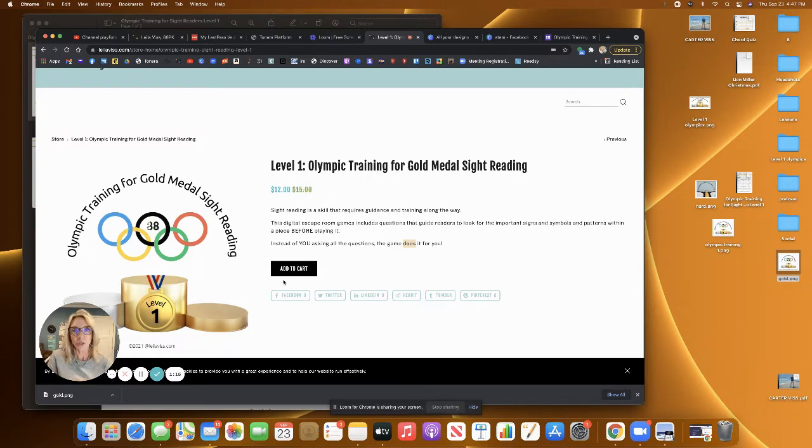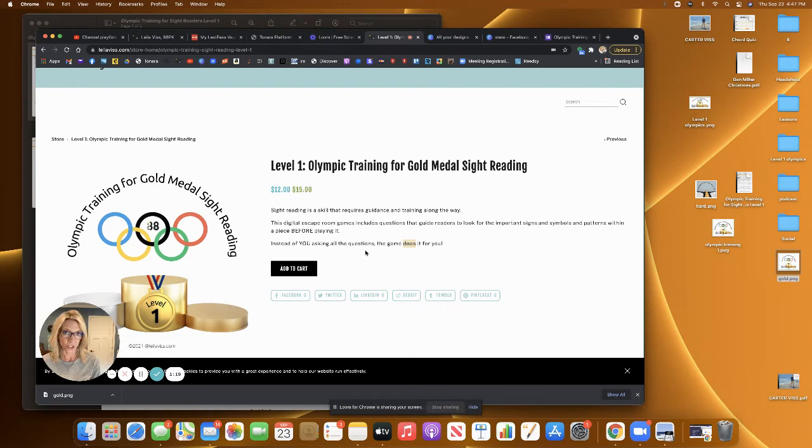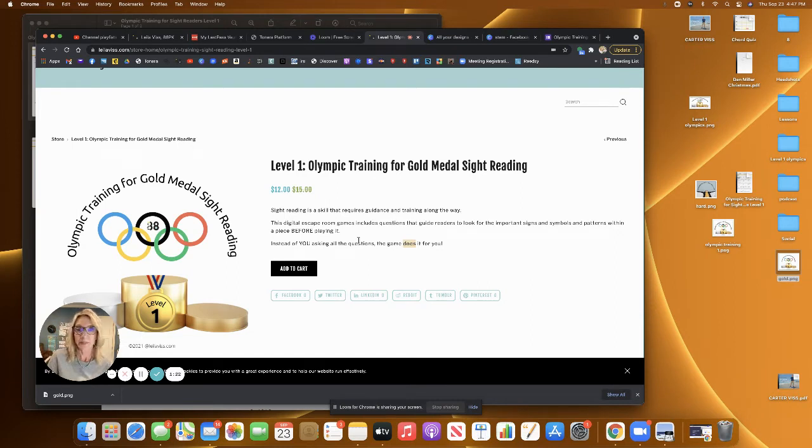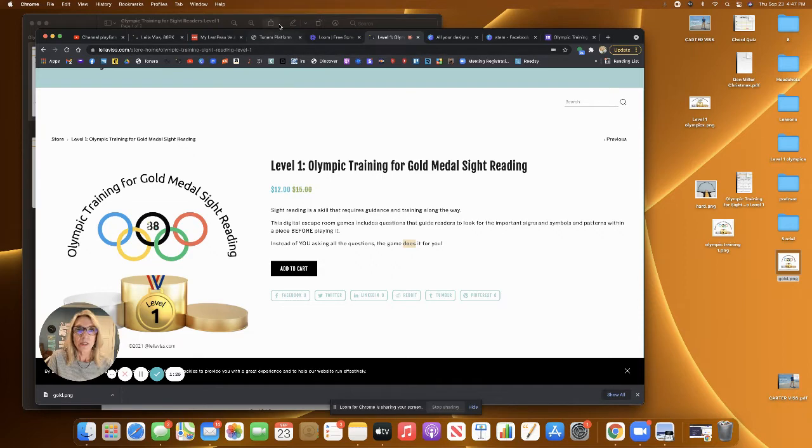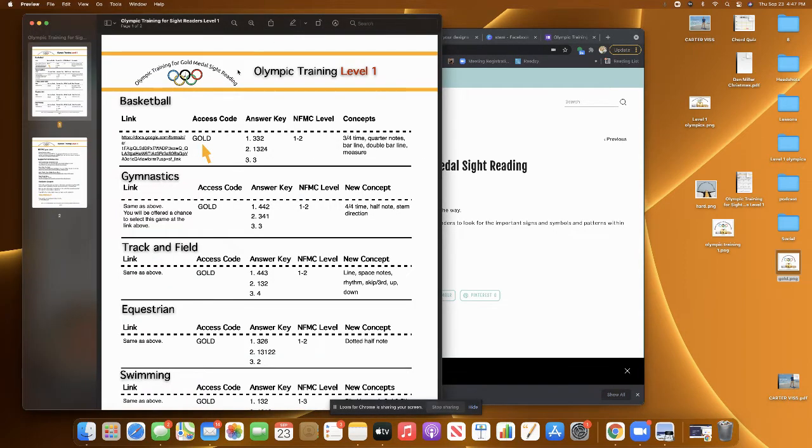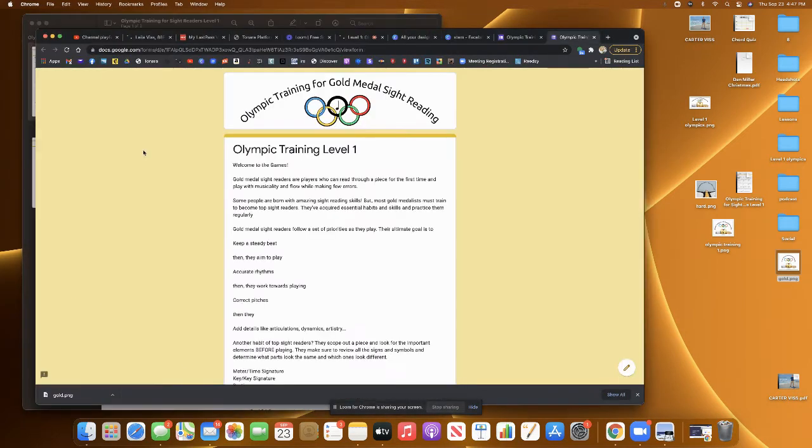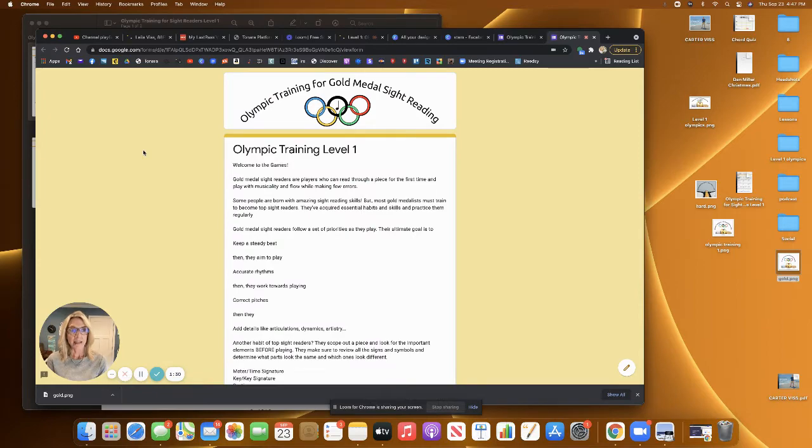So let me walk you through what's going to happen once you make your purchase of this level one Olympic Training for Gold Medal Sight Reading. You will download a PDF that looks like this, and you're going to click on that link right there, and that will take you to the game.